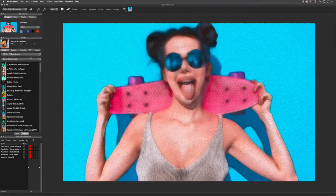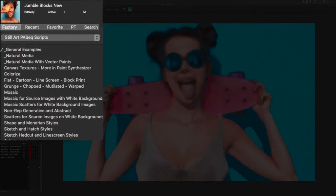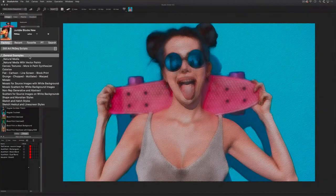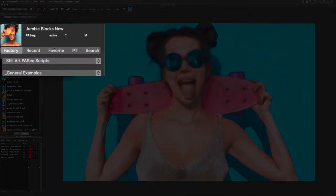Presets are arranged by collections and categories, except Favorites which only have categories. This bar lets you view the factory presets, presets you recently used, your favorites, and lastly there is a search mode for presets.